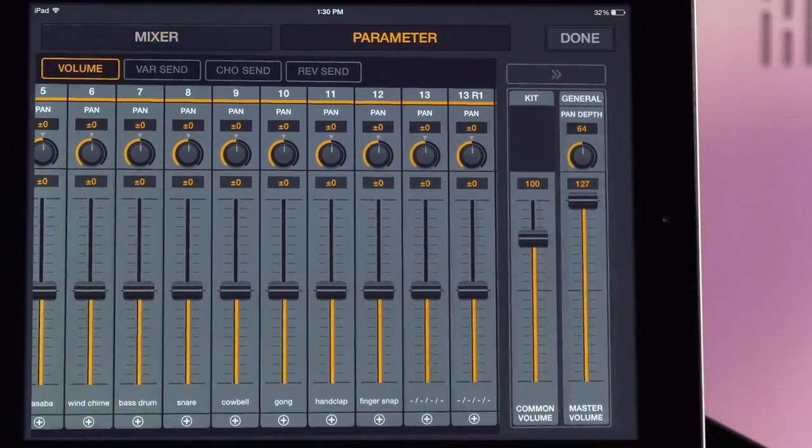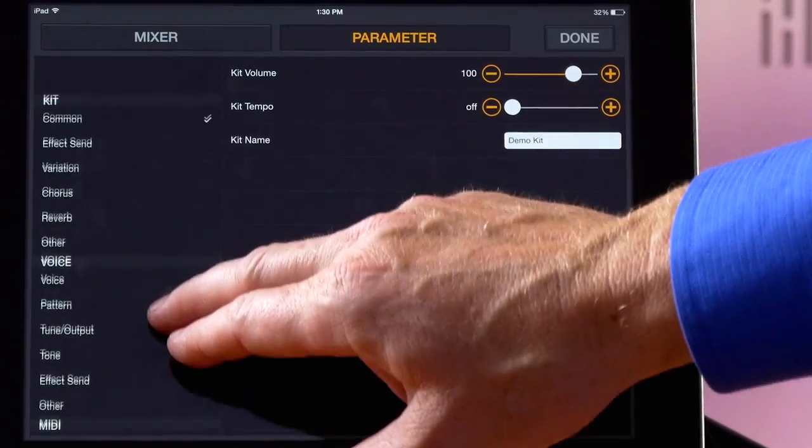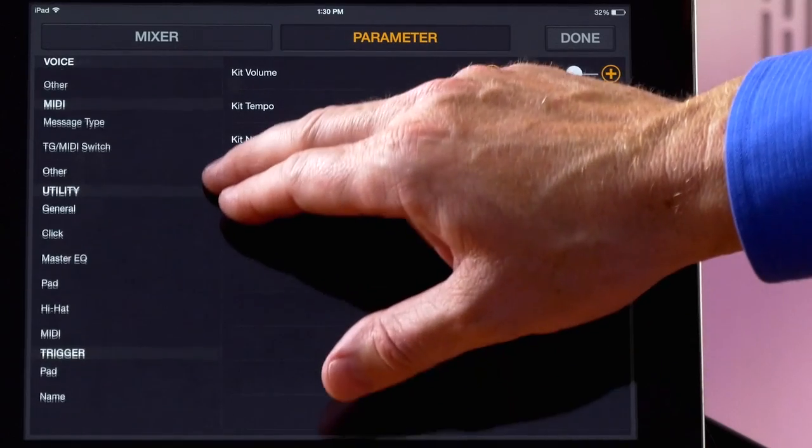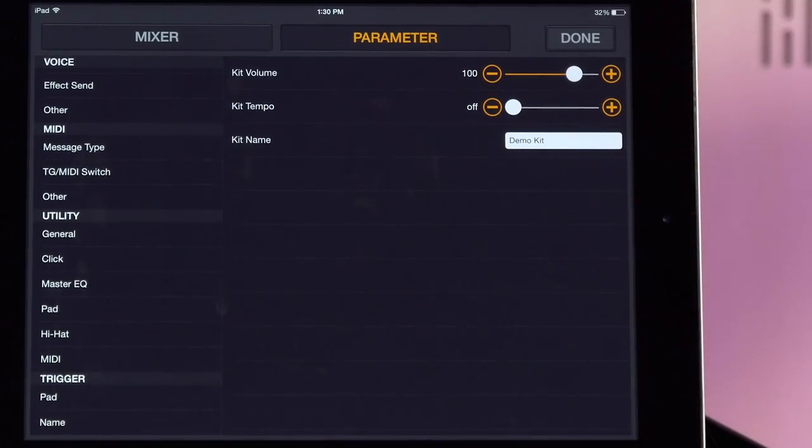and then we also have the parameter settings. That's just another way of looking at a lot of editing functions built into the DTX multi-12.